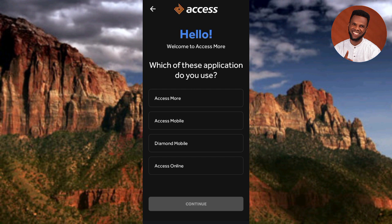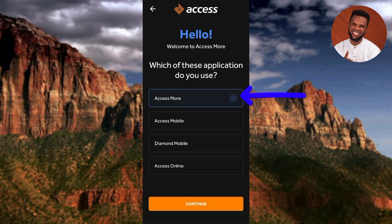The next step says 'Welcome to Access More — which of these applications do you use?' with options: Access More, Access Mobile, Diamond Mobile, and Access Online. Select 'Access More' since that's the one being used, then tap 'Continue.'